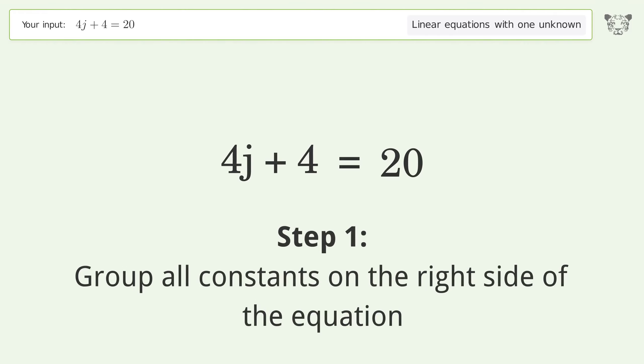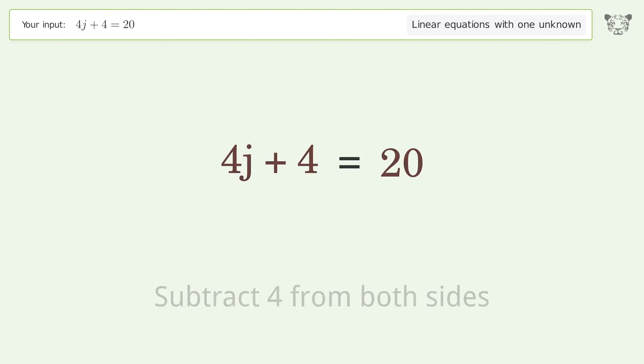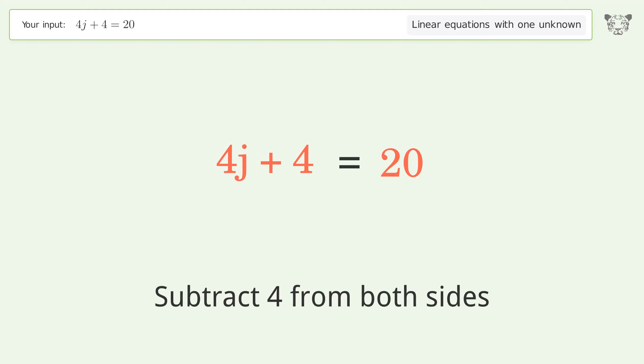Group all constants on the right side of the equation. Subtract 4 from both sides.